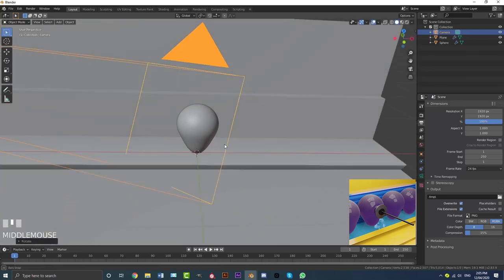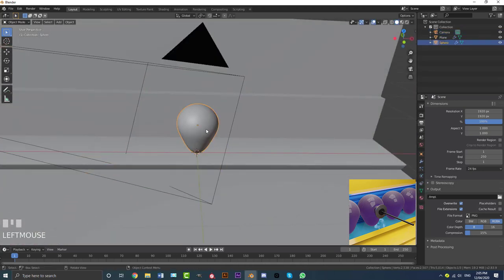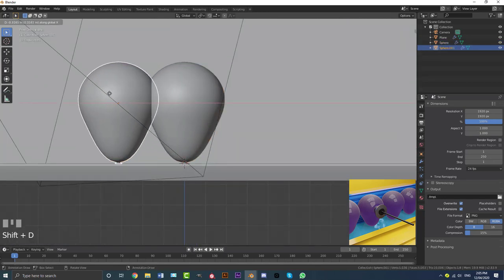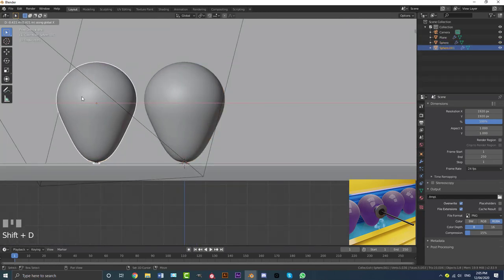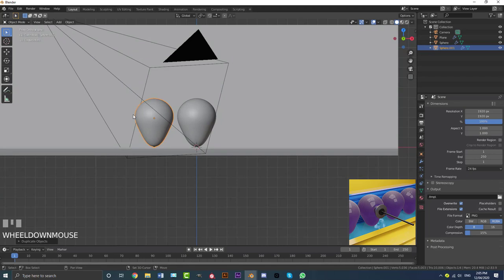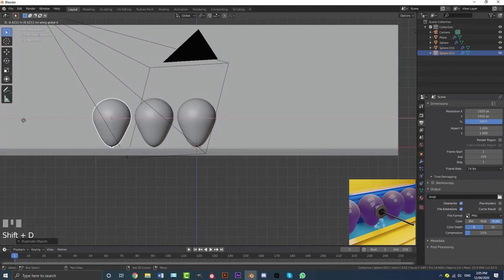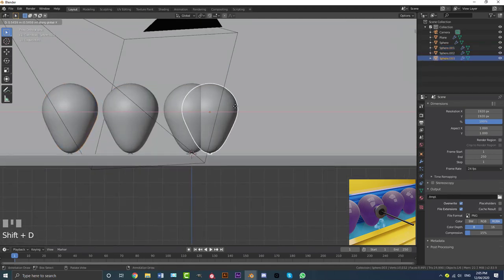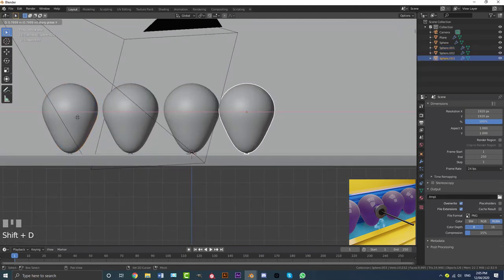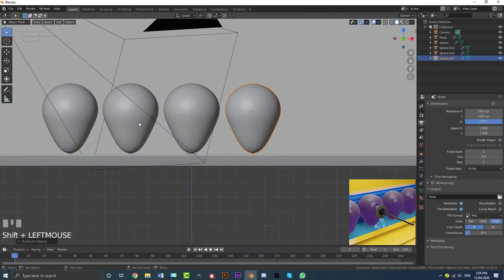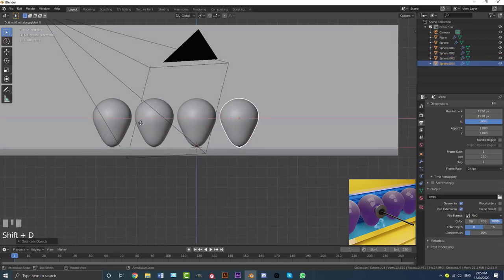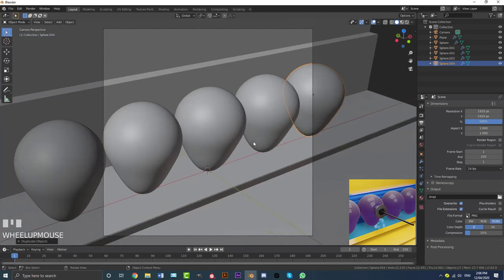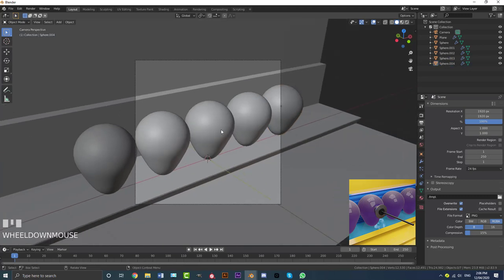Go to the front view, then Shift+D X to move the balloon over and duplicate it. Shift+D X again for another one. You could use the array modifier, but it's quick and easy to just Shift+D duplicate and move them over to fill out the space. That looks really good.